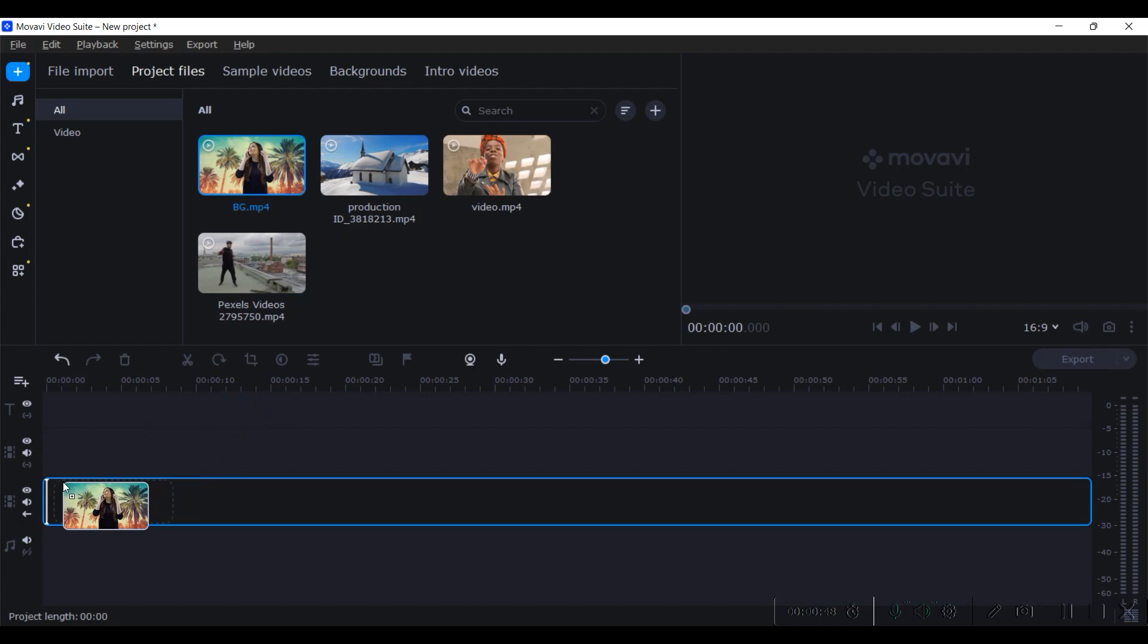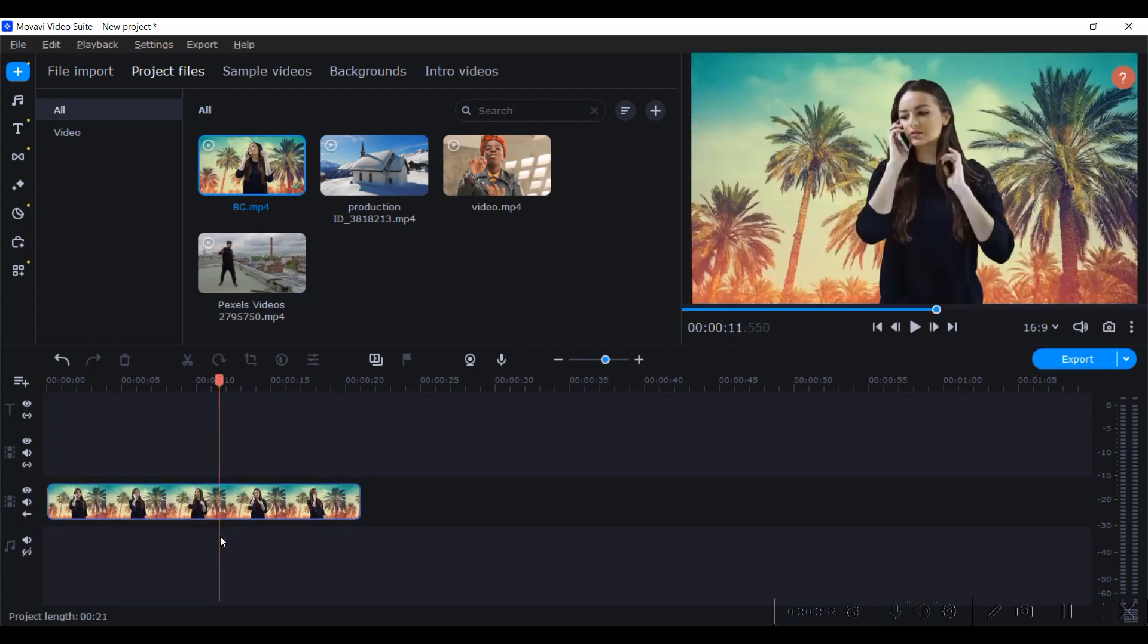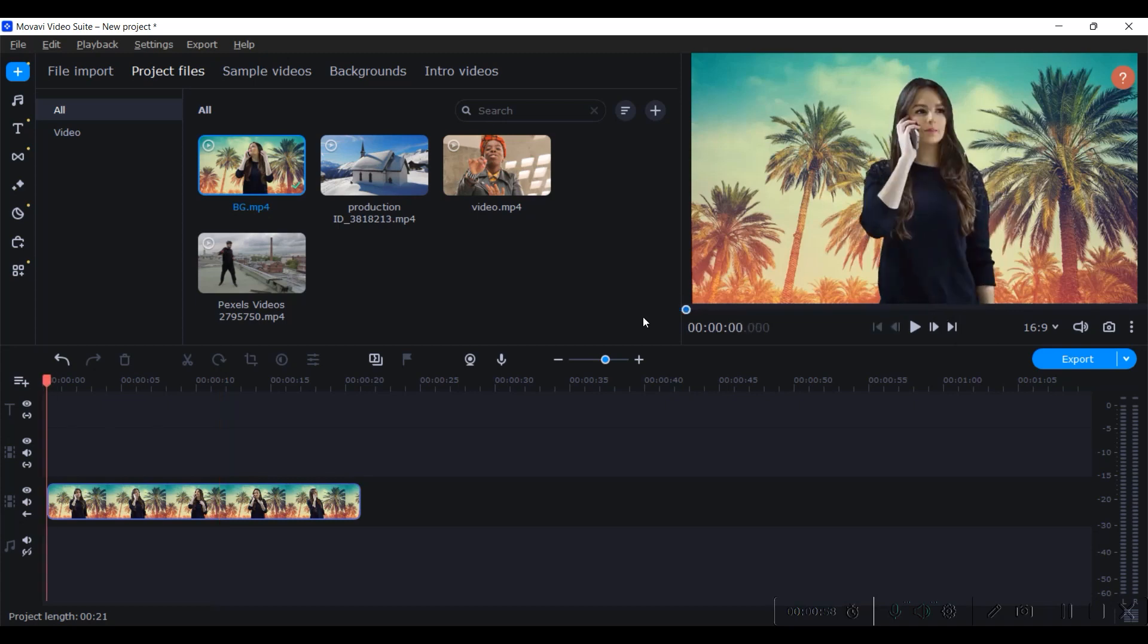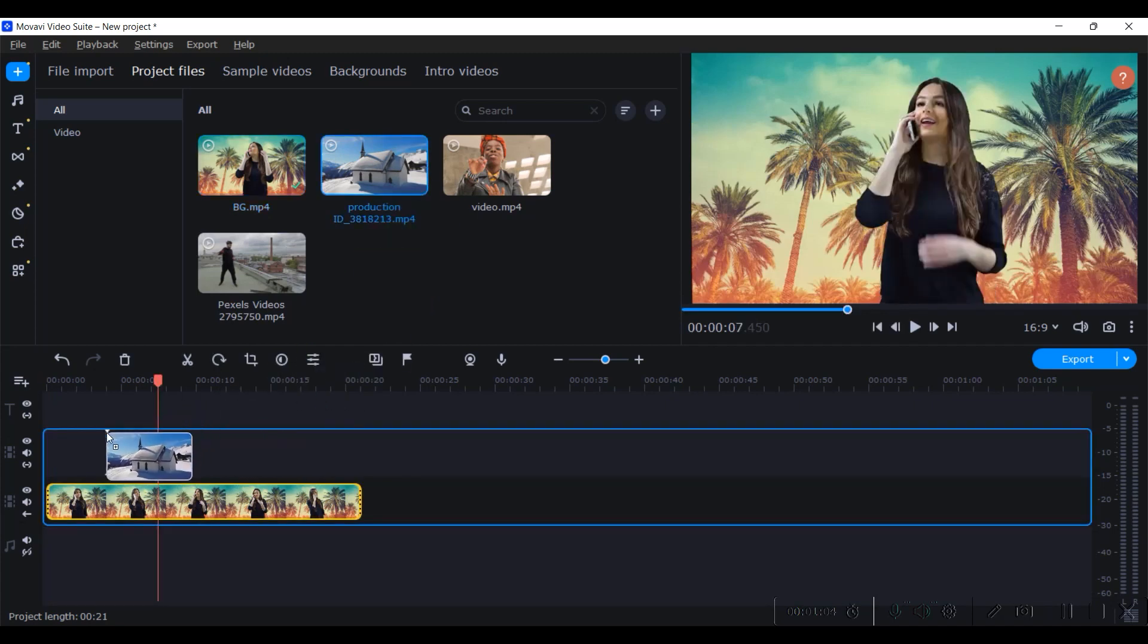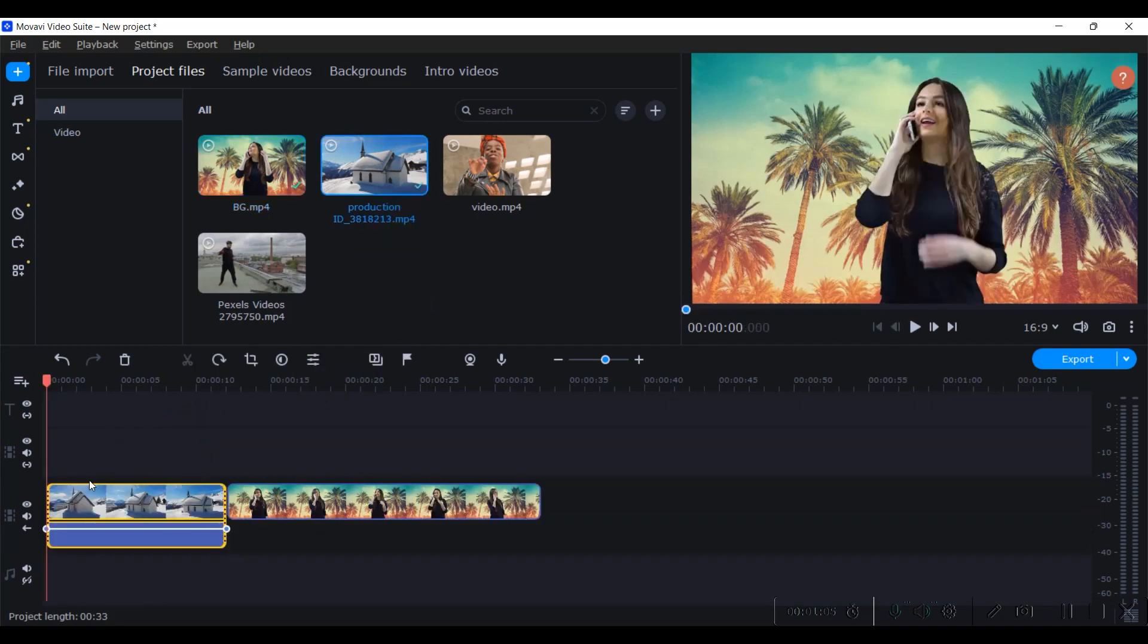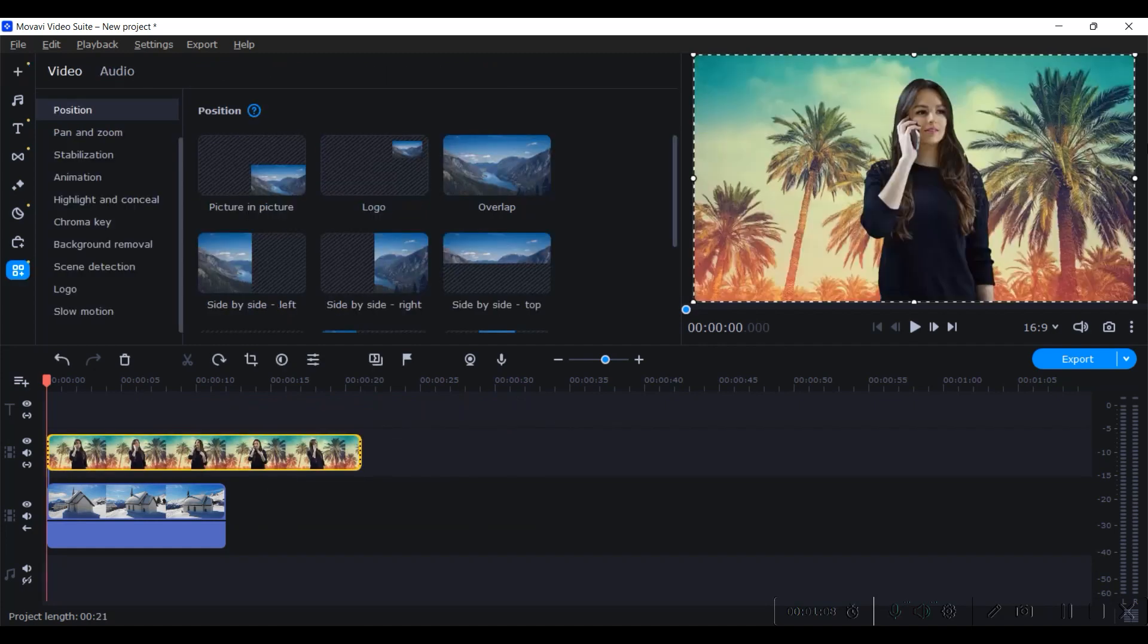Let me drag this one. This is the background which is having multiple colors, so let us see whether Movavi software can remove this background. I will select this first, then drag another background here and position it downwards.